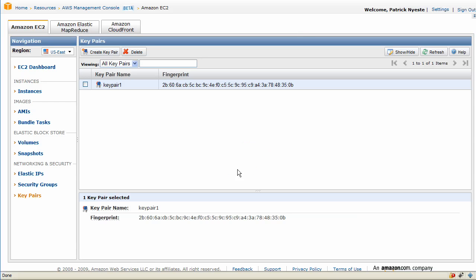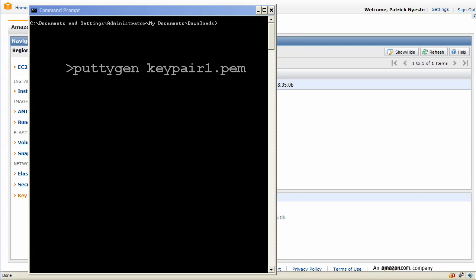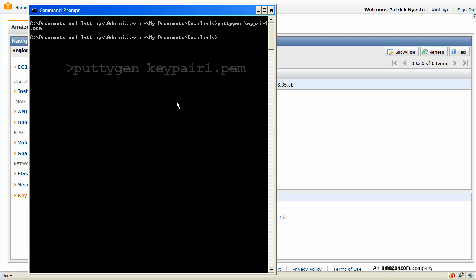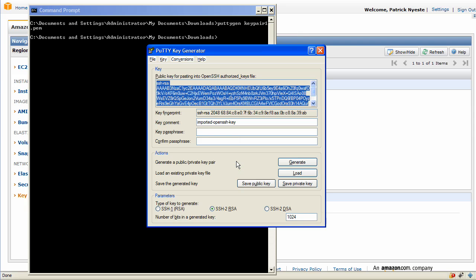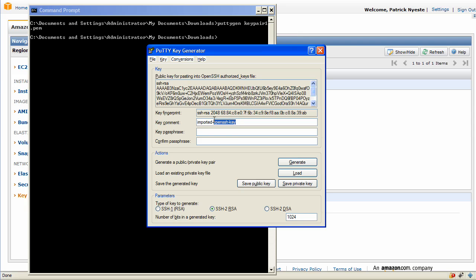Now, what we'll do is convert the PEM file into a .ppk file using Putty Gen, which can later be used with Putty since this is a Windows environment. I just use Putty Gen to create it and I will set the comment so that it's meaningful and says the key pair name and also says EC2. And then I'll save the private key.